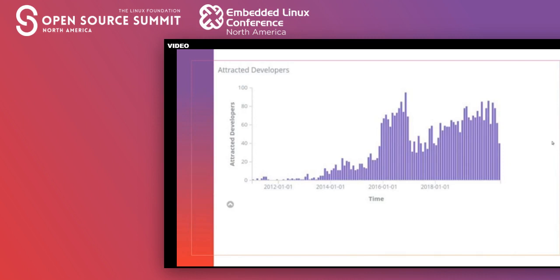The new contributors chart shows all newcomers — those who produced their first commit in a certain period of time. We had a big year of new contributors in 2016, and then after 2017 more or less we've had a continued increase of newcomers to the community. We can celebrate this — we know who they are so we can welcome them.